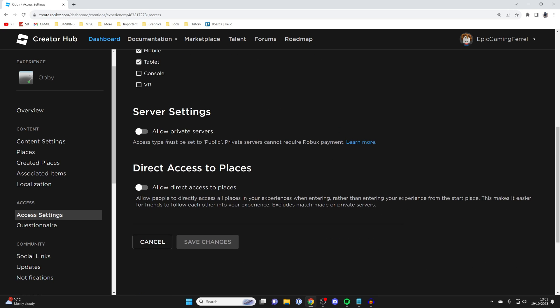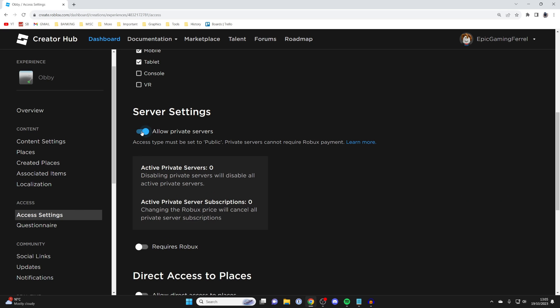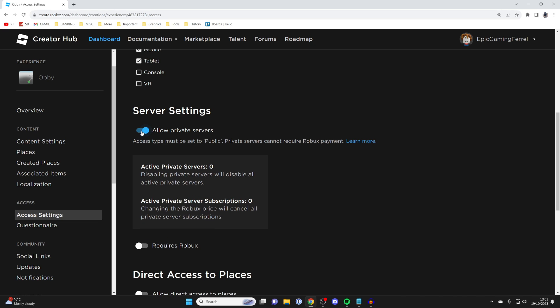Scroll through your Access Settings until you can see Allow Private Servers, and then you can toggle that on.